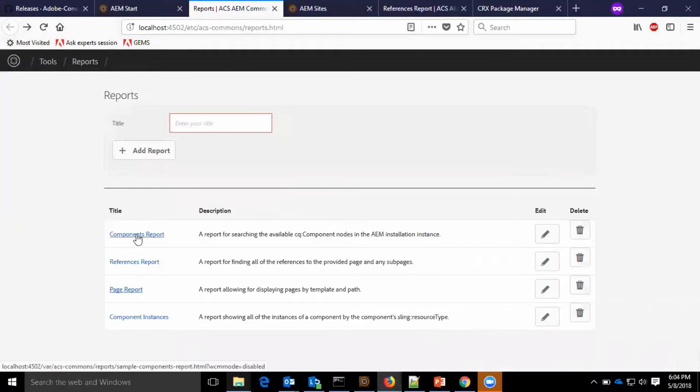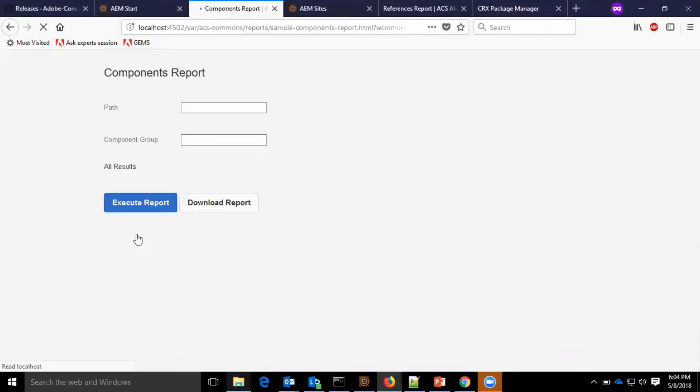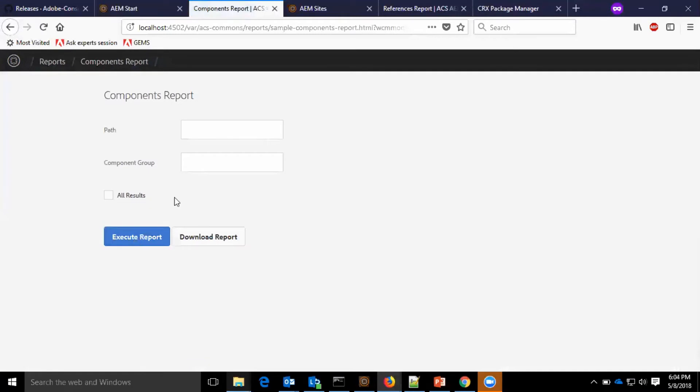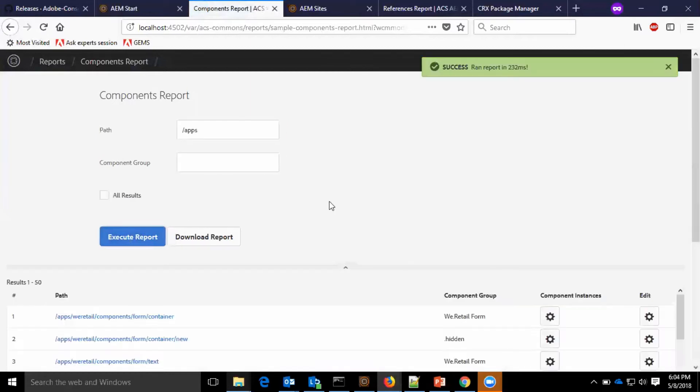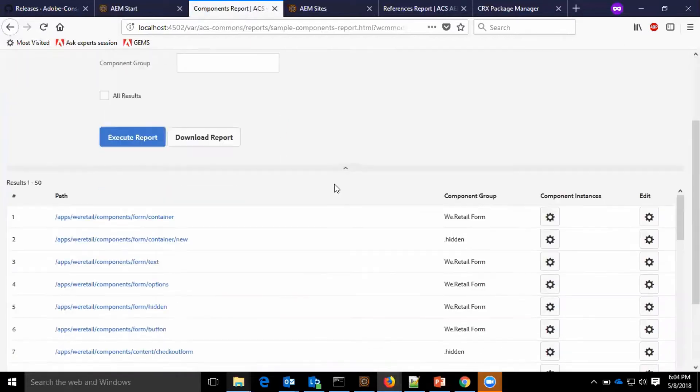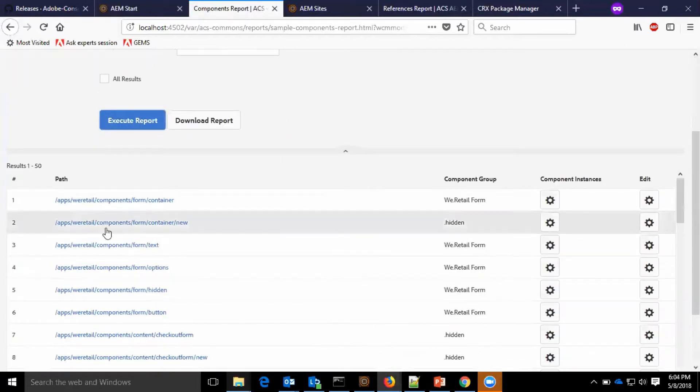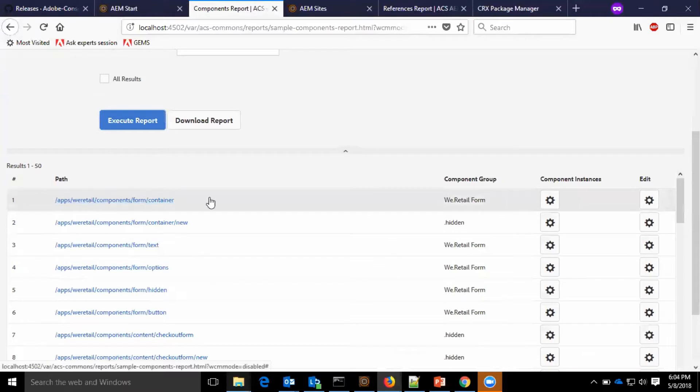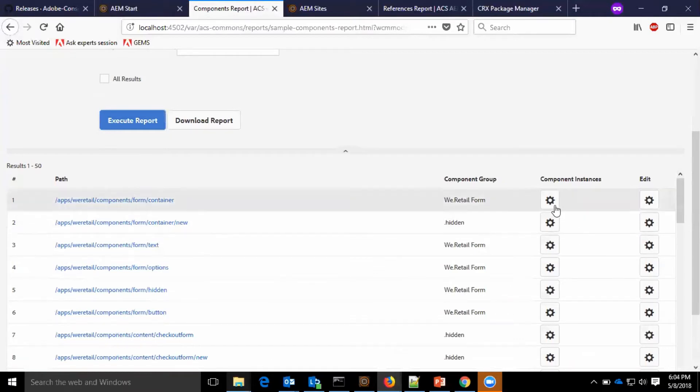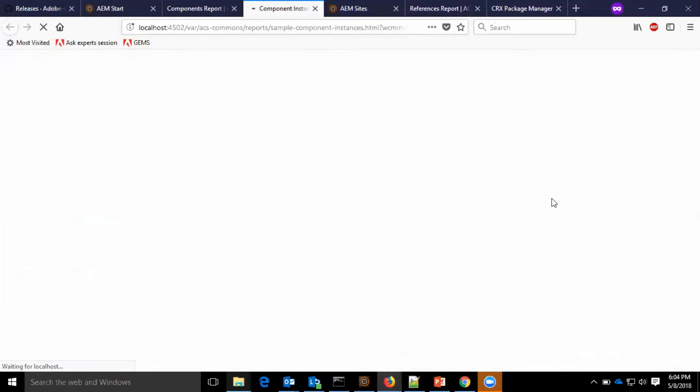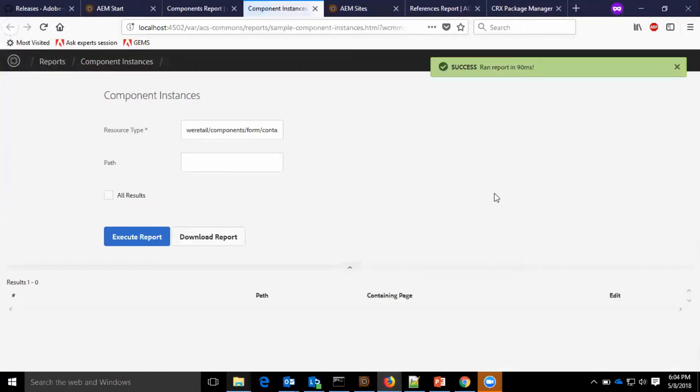I'll go to the component report. I'll provide the apps path. Execute the report. Which are part of the apps. So, we have the component instance, resource type, and the path. We can get the reports from here.